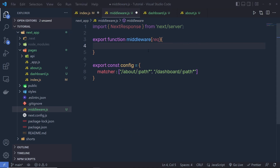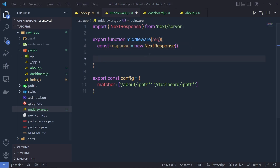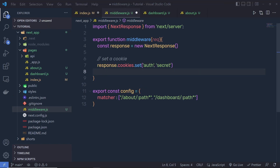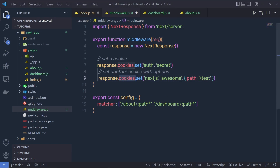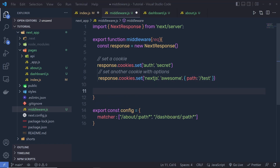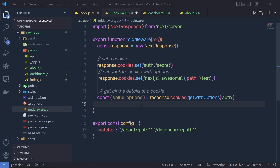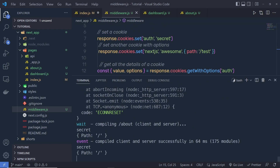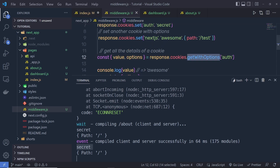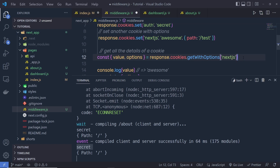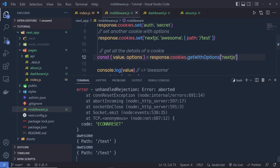You can also set cookies with middlewares. You just need to create a new instance of NextResponse, then create and set cookies by calling response.cookies.set. The set method takes a key-value pair — for example 'auth' as the key and 'secret' as the value. You can also set another cookie with options. To get a cookie, you destructure it by calling response.cookies.get with the key 'auth', and console.log will return 'secret'. If you change the key to 'nextyears', you'll get 'awesome' as the response, along with the path.